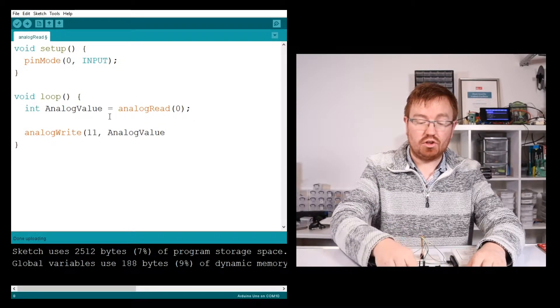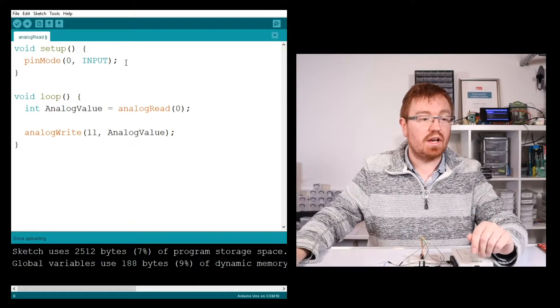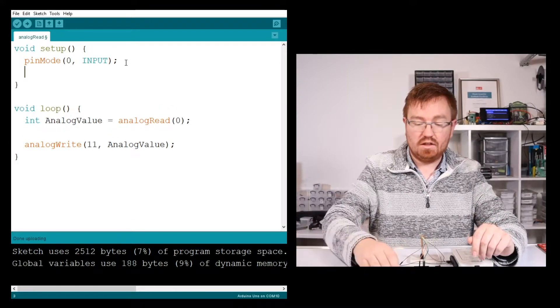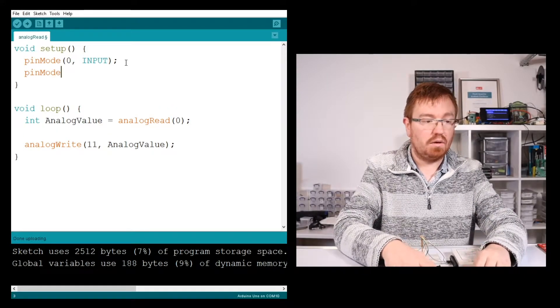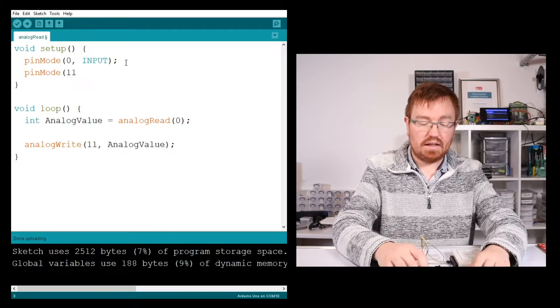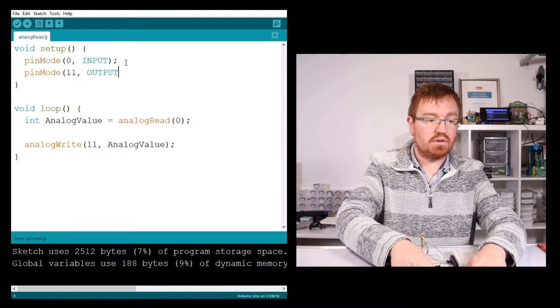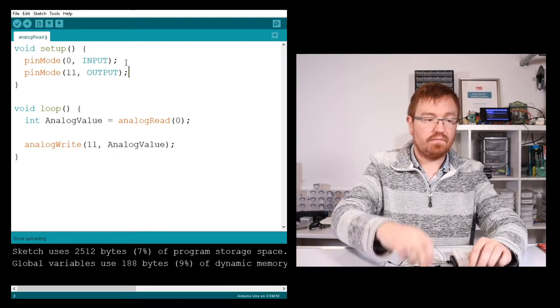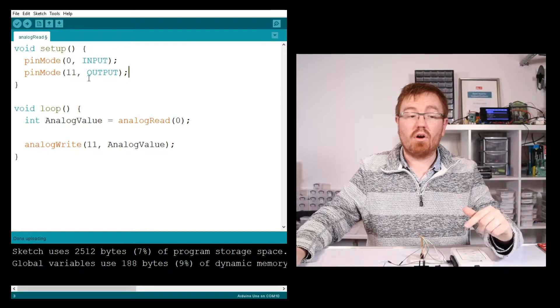Now, obviously, to use pin 11, we need to set up our pin. So we've got pinMode, pin 11, and I need that to be an output. So we've got our input, and we've got our output.